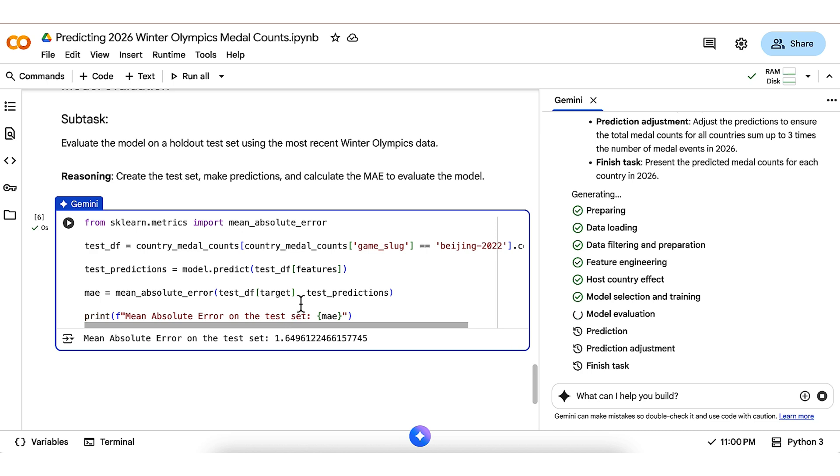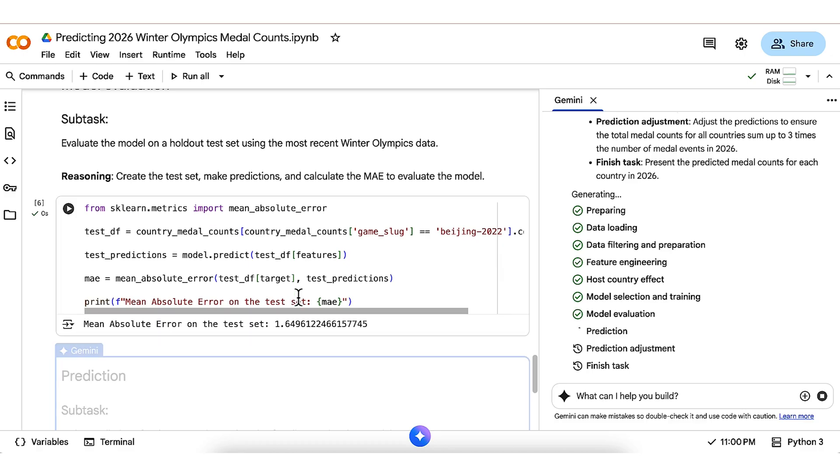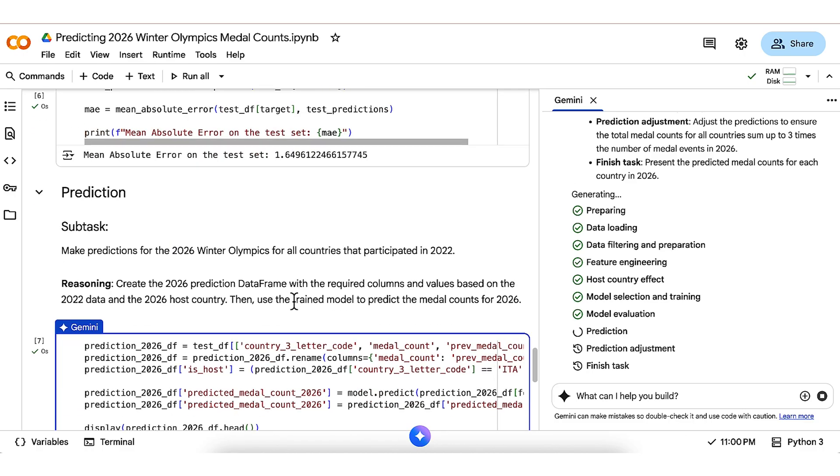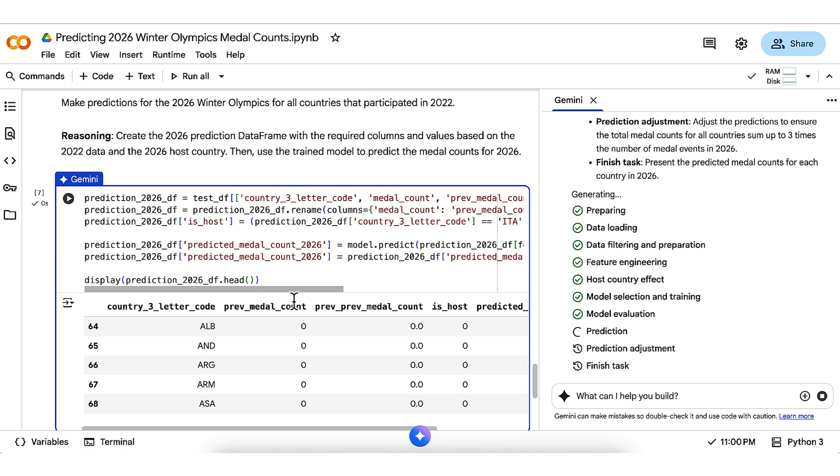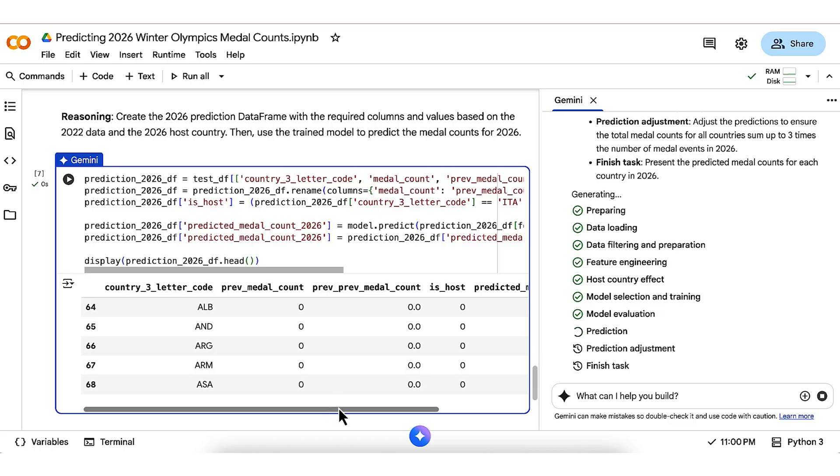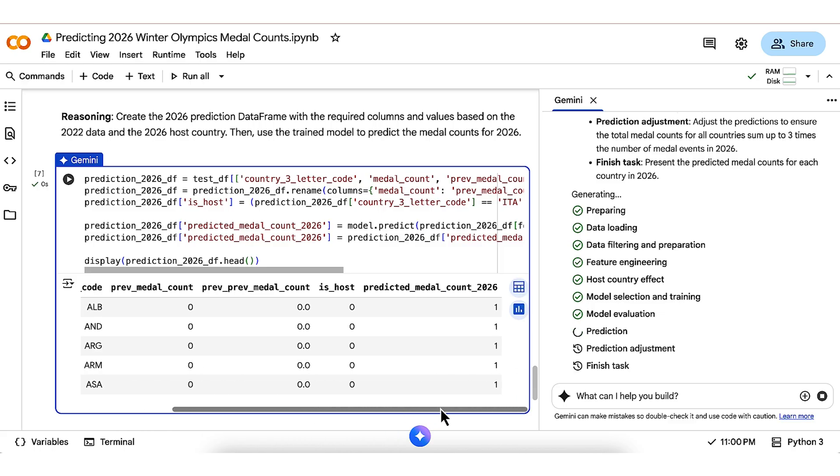Not bad for such a simple model that doesn't explicitly consider the individual sports, teams, or athletes. Gemini is now ready to generate predictions for 2026. It sets up the country-level data with previous medal counts and makes initial medal predictions directly from the model, as shown here.